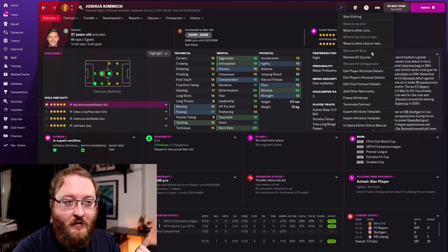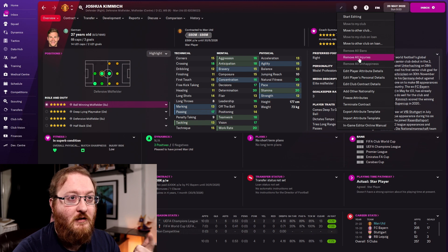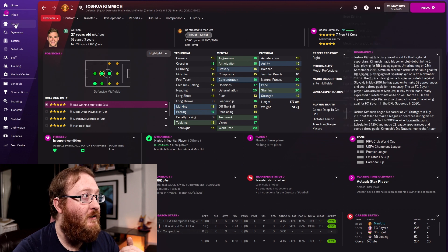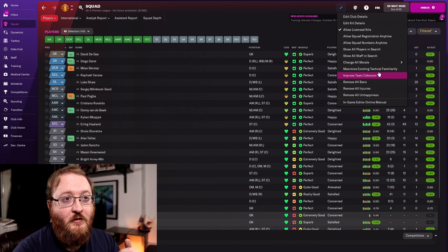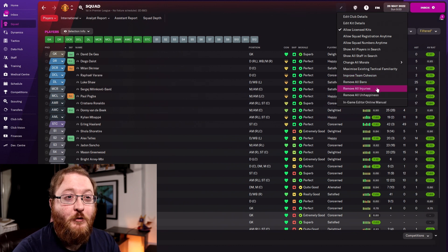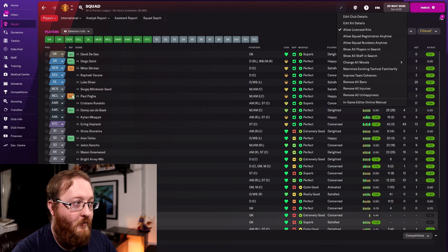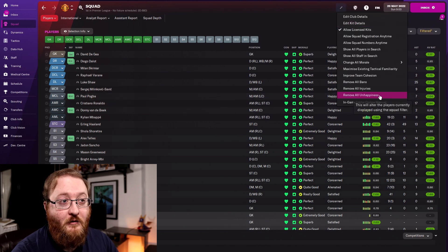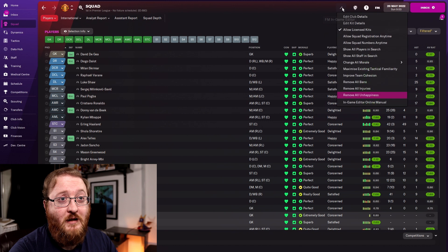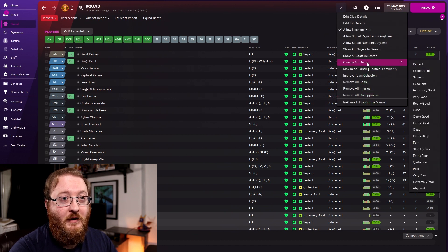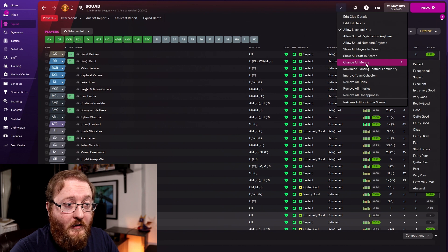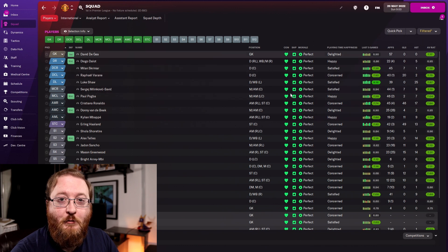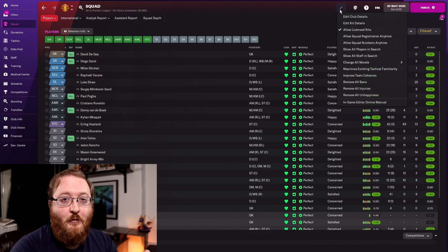You can remove any suspensions, bans, or injuries a player has — giving them full fitness. You can also remove player unhappiness. You can do these at a squad level too, from the squad screen — the same options apply to every single player in your team. So currently Lingard and Pogba need a bit of rest, but we'll remove all injuries and they disappear. We can also remove all unhappiness and change the morale of all players to 'Perfect', so everybody now has perfect morale.